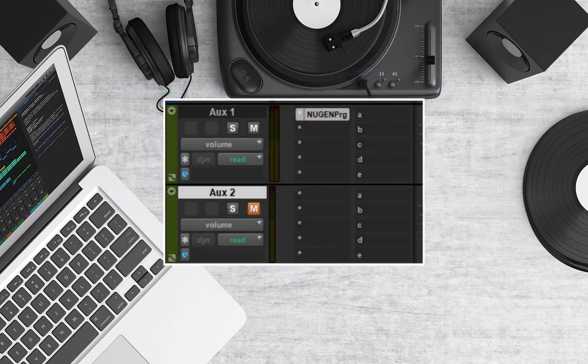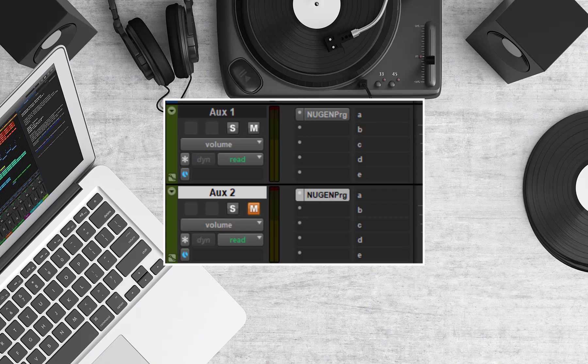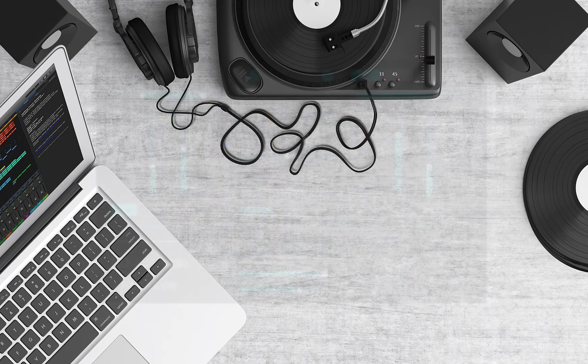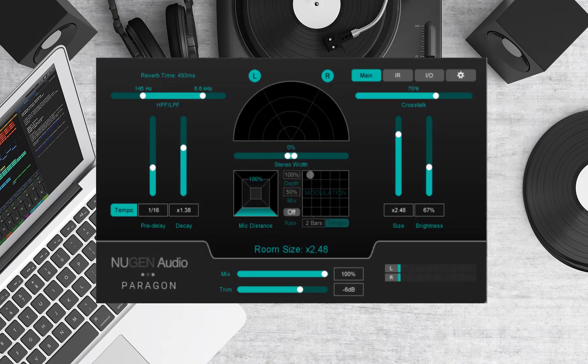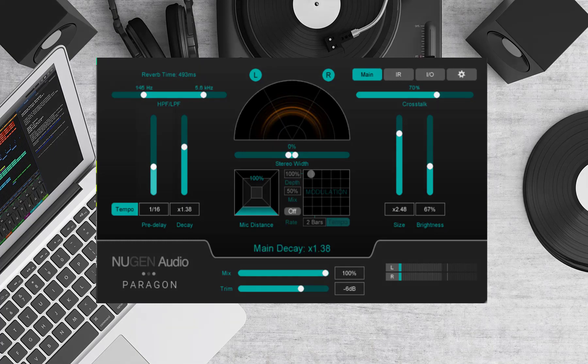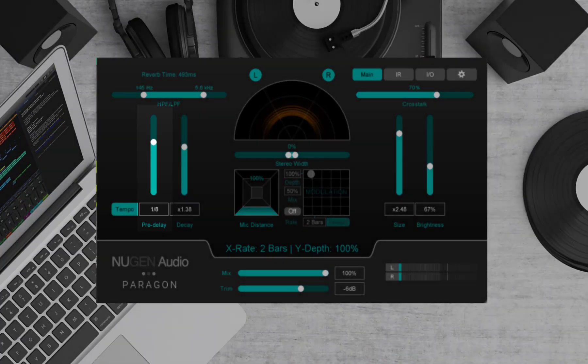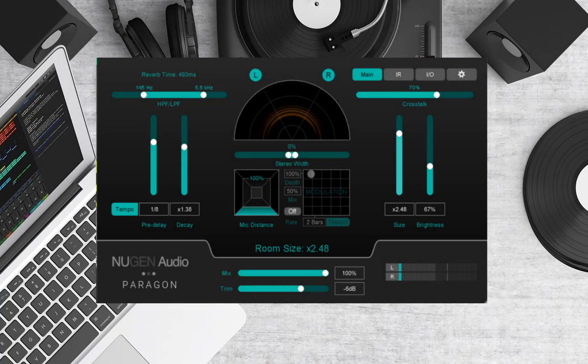I'll send my synth part and vocals to the second bus. I'll duplicate the instance of Paragon ST on the first bus and copy over to the second bus. Now that we're starting off with the same parameters that we set for the kick and snare, the first thing I'm going to do is increase the pre-delay. This creates more space for the synth attack.